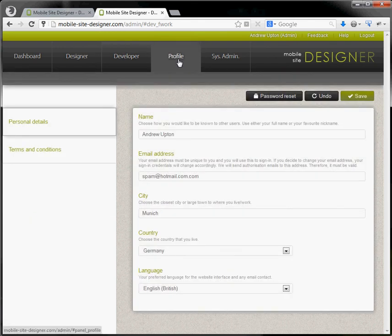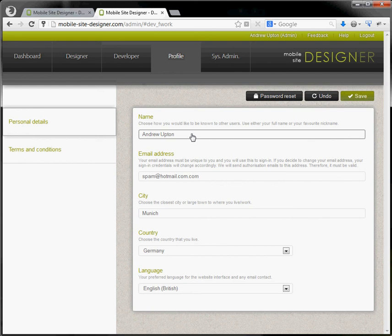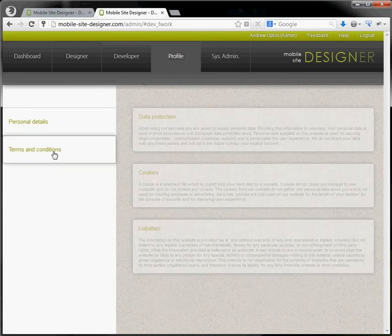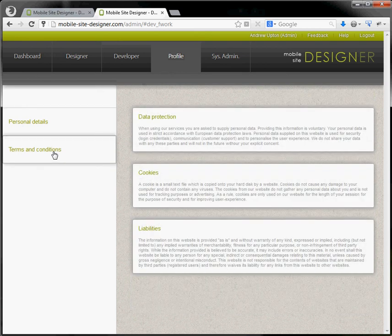Profile. Here are my profile details. Name, email address, and some very brief terms and conditions.